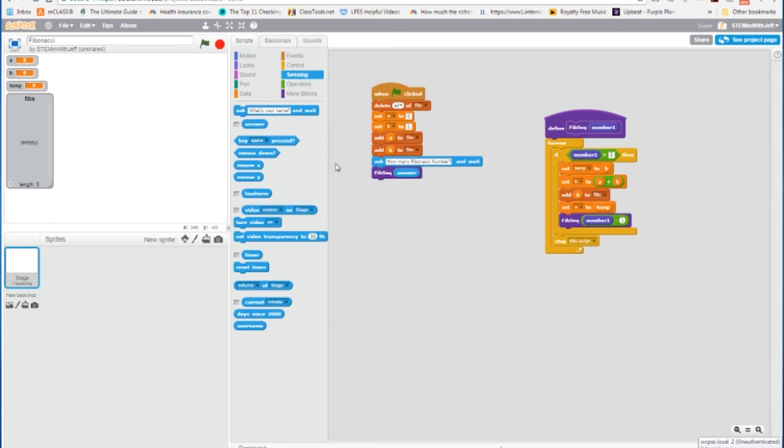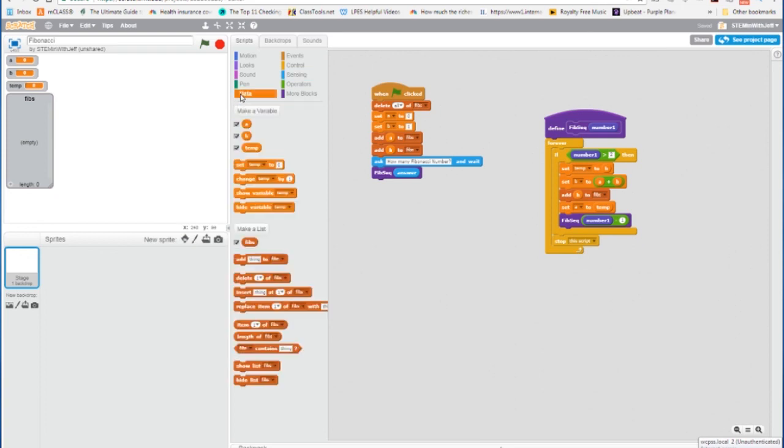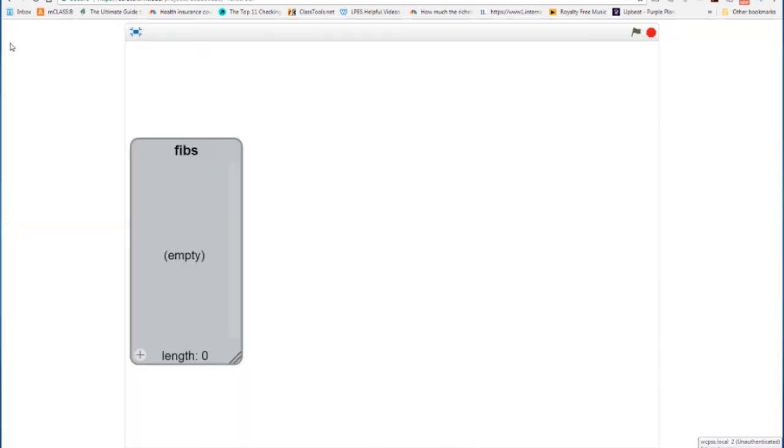Okay, so we don't need to see our variables, so I'm going to uncheck these variables, but we do, of course, want to see our list. I'm going to go full screen, I'm going to run the function.